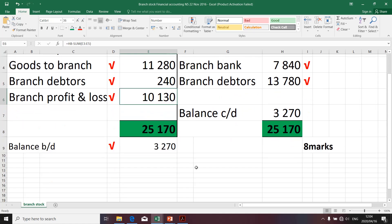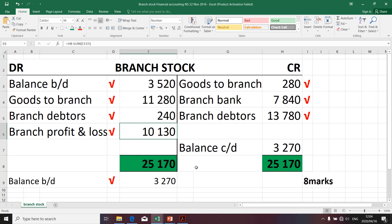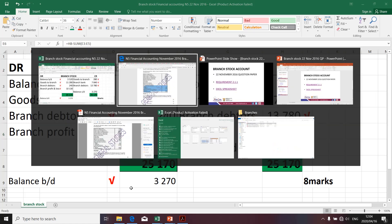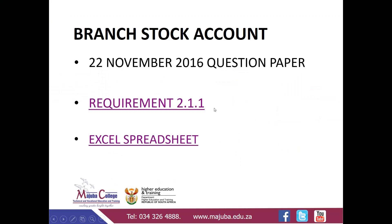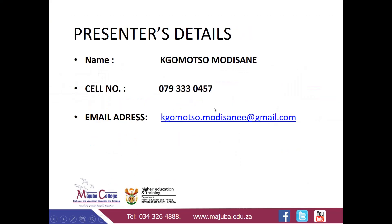That's the mark allocation — it could differ for different assessors, but specifically for that question, that was the mark allocation. Thank you. If you have questions, please post them on my cell number via WhatsApp or you can use the email address.